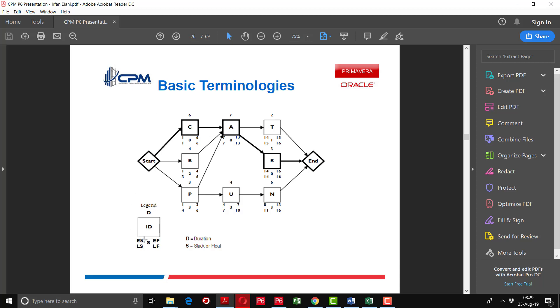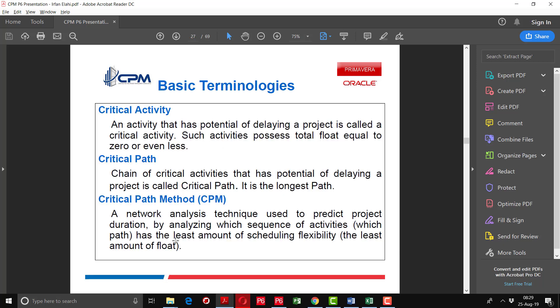The legend shows early start, early finish, late start, late finish, and float — also called slack. A critical activity is one that has the potential to delay a project; such activities have total float equal to zero. The critical path is a chain of critical activities that has the potential to delay a project — it is the longest path. The critical path method is a network analysis technique used to predict project duration by analyzing which sequence of activities has the least amount of scheduling flexibility.